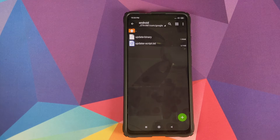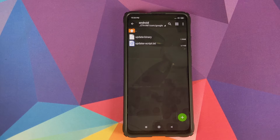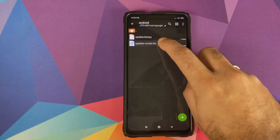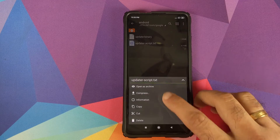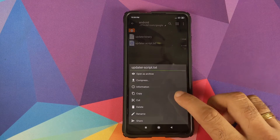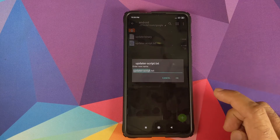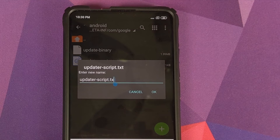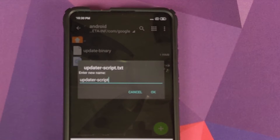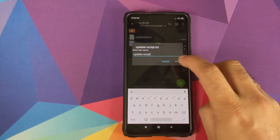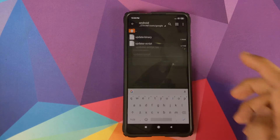Go back into ZArchiver. Now we need to rename the file back to its original name. Press and hold it, select rename from the pop-up menu, remove the .txt extension so the file name is just updater-script, and click OK.